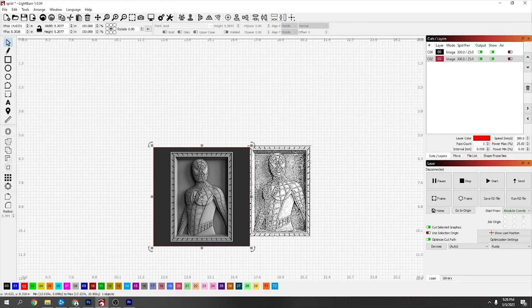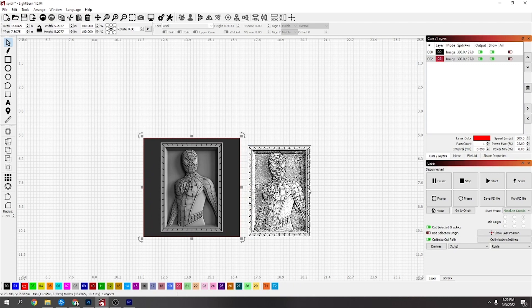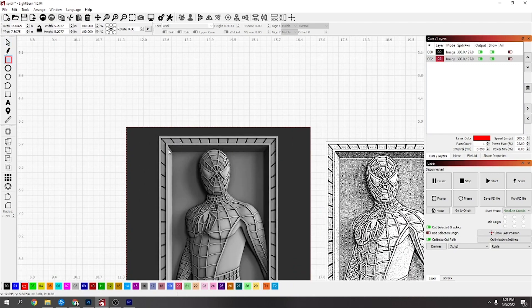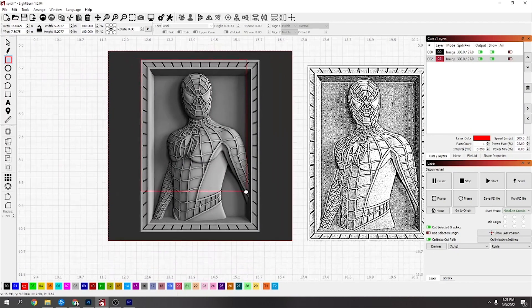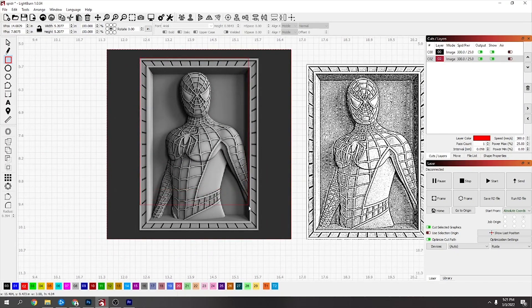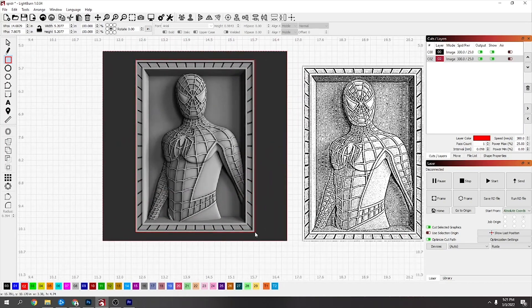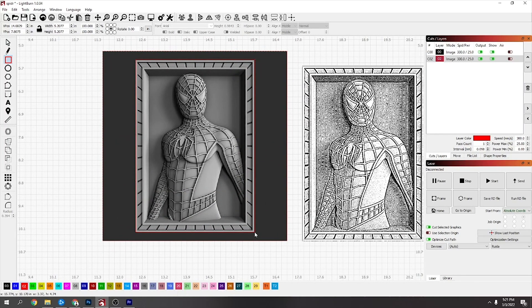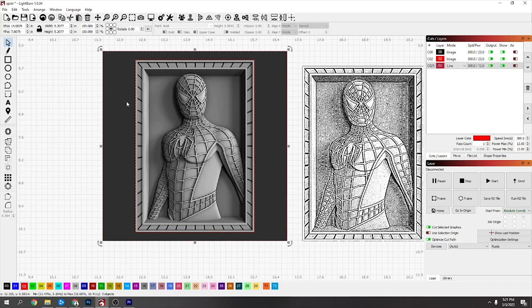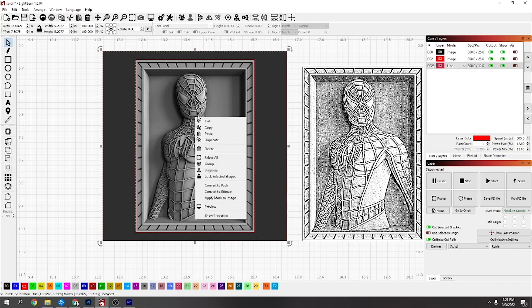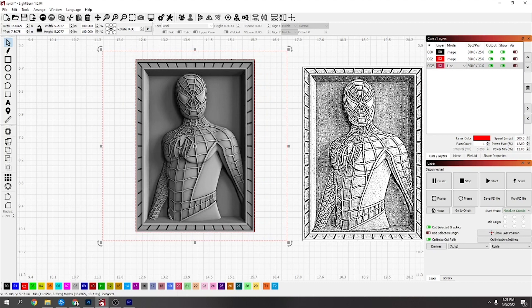Now this big gray box is around it. To get rid of that, just get the square tool and start in this top corner, drag out a square. If you hold down the middle mouse button you can move around as you're doing it. Go back to the selection tool, select the line and the image, right-click Apply Mask to Image. If you don't want this line to cut, you can just turn off the output for that line.